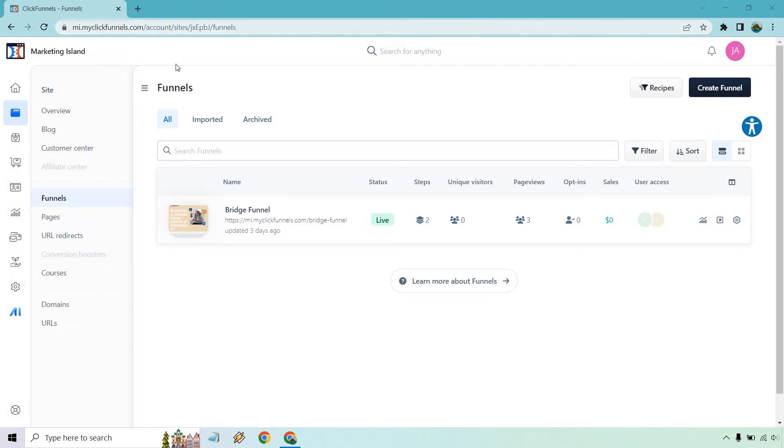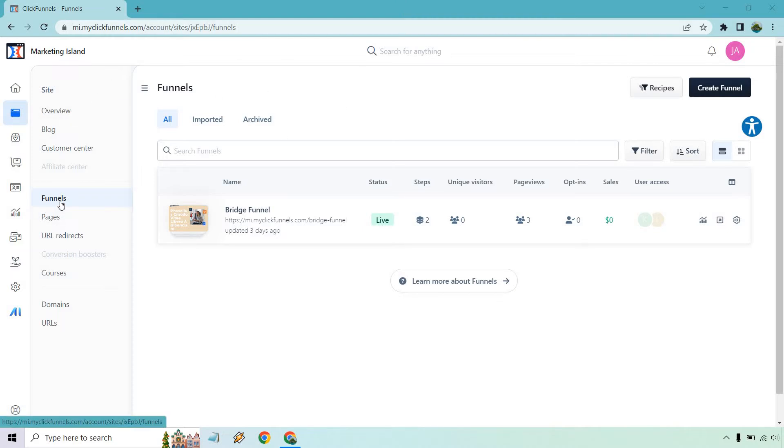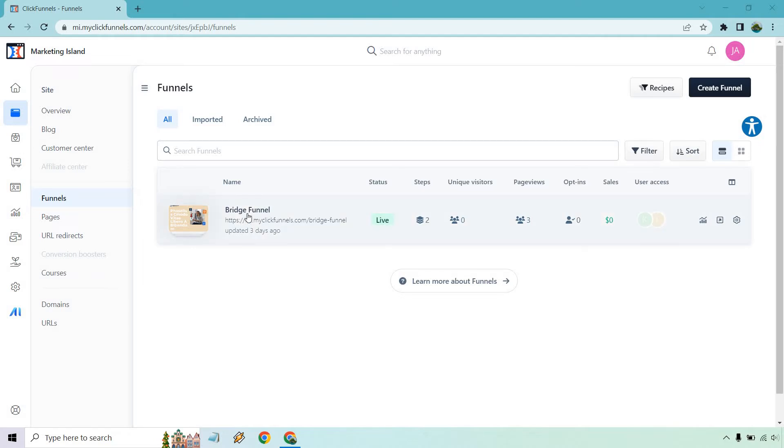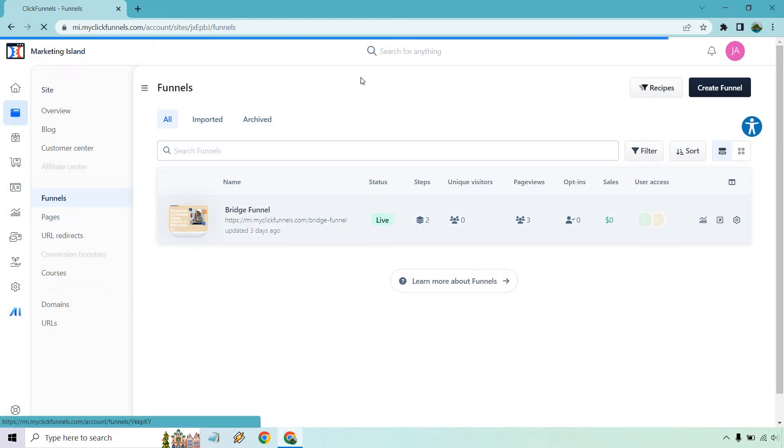So over on the left side of the screen, there's going to be sales and funnels. That's where I am now. You're going to want to click on the funnels button or tab link, whatever you want to call it. Once you are there, you're going to see your funnels and the specific funnel that you want to edit. Right now it's going to be the bridge funnel for me. So I'm going to click on that.